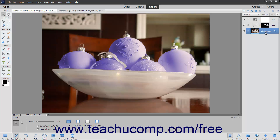You cannot change the placement of the background layer in the layer stack, its opacity, or its blending mode. However, you can convert this layer into a normal layer, which is shown in a separate lesson.